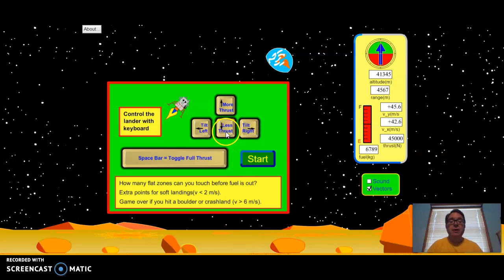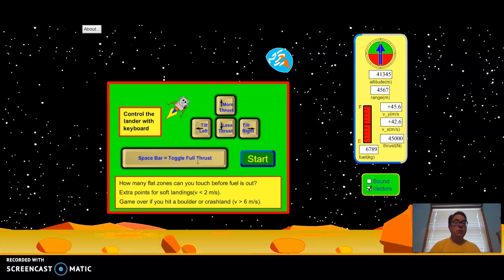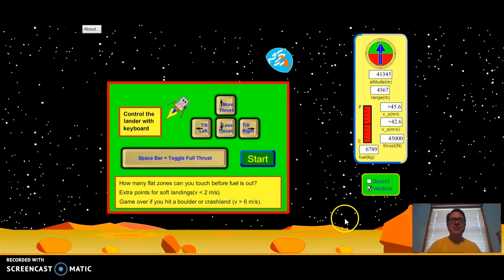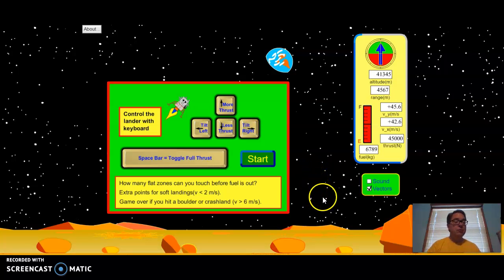The bottom button produces less thrust, lowers the amount. I found that the keyboard is really helpful — the space key will turn off or turn on the full throttle with one tap, so toggling back and forth helps me. I'm going to play this for you so you can see how I do, and then you can try it yourself and see how much better you are. When we're done, we're going to go to the form and answer some questions about gravity that we learned by playing this game.